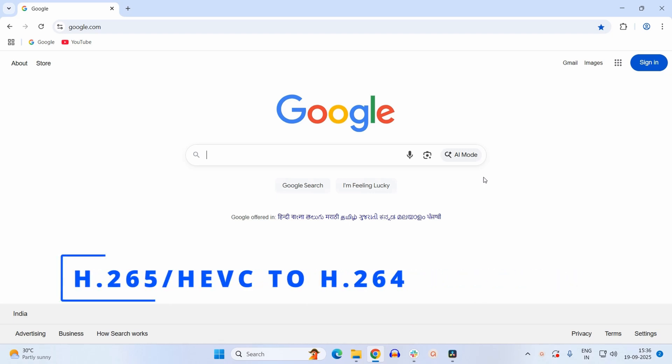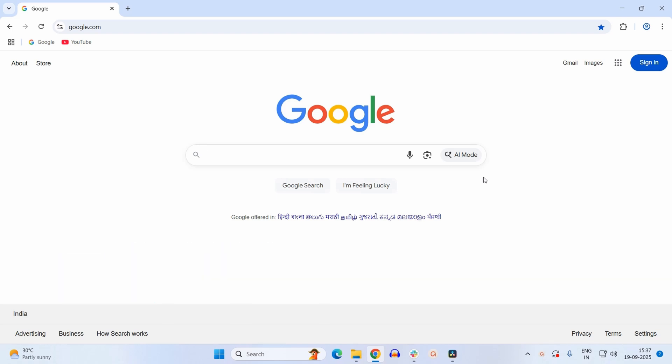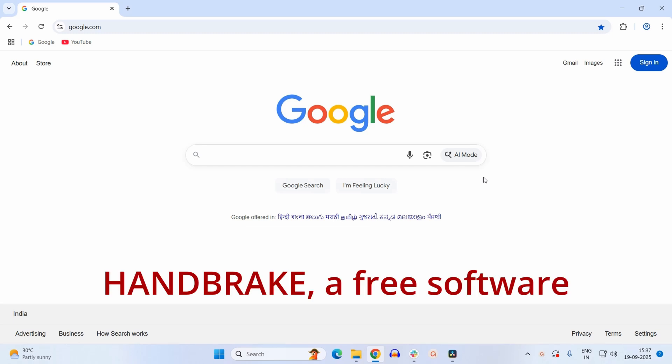Hello guys, today we will see how you can convert an H.265 or HEVC file to H.264. To accomplish this, we will make use of a third-party software known as HandBrake. It is a free software, so first we need to download it.